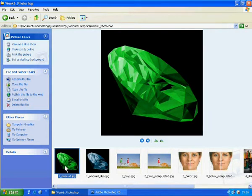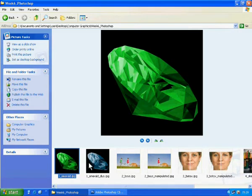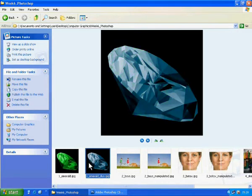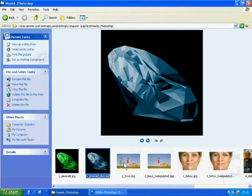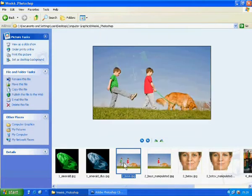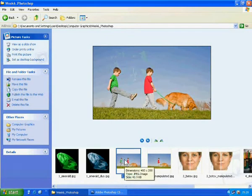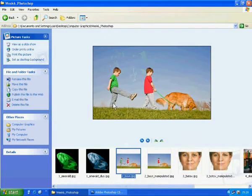The first lesson is Duotone. You will learn how to switch a 4 color picture to a 2 color picture, or we call it Duotone.